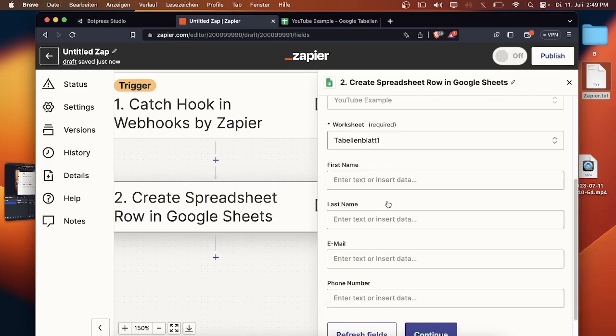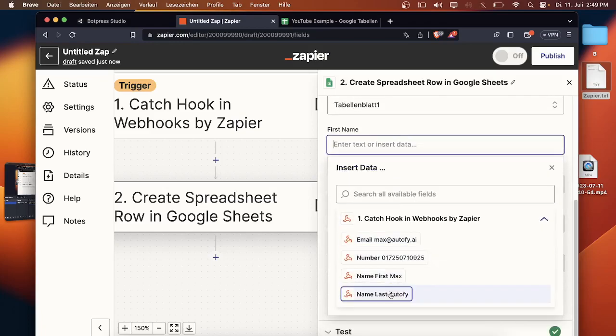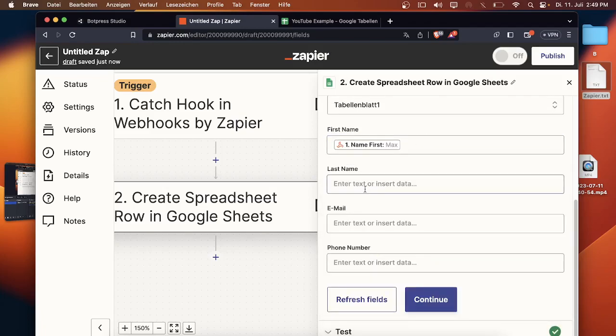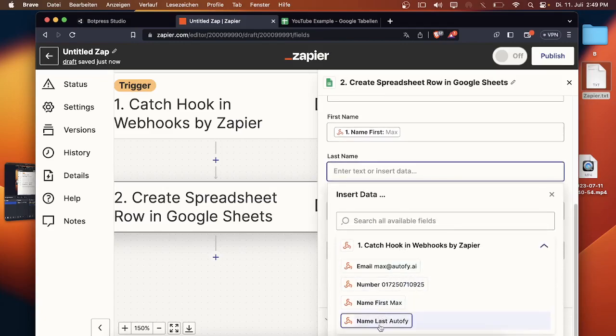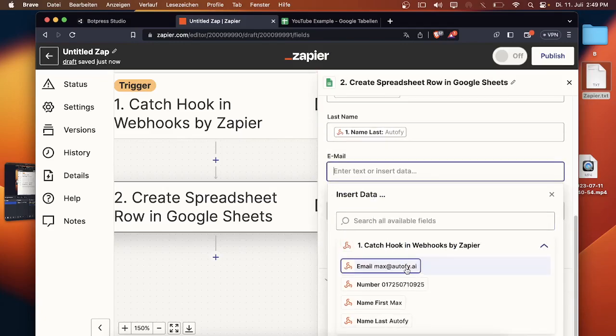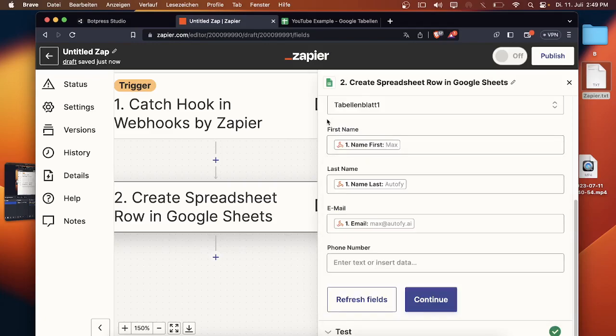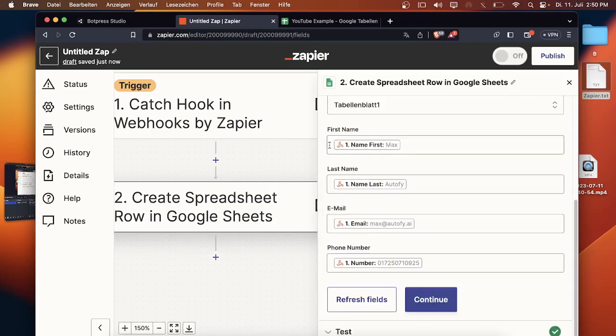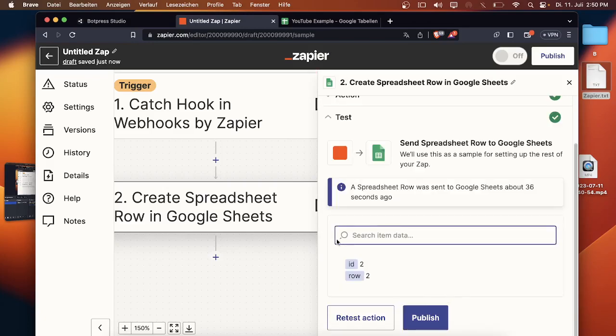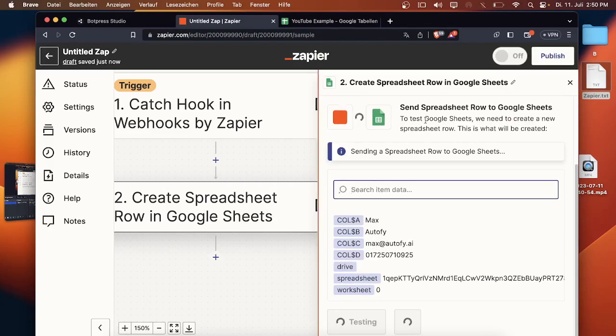So okay I forgot to select the Google sheet. Ah okay no no I know what I forgot. So if you go to the first name you have to select first name. If you go to the second to the last name you have to select last name. If you go to the email address you select your email address and if you go to the phone number you also select your phone number. And once that's done we are basically finished. We can retest it again and now it should work.